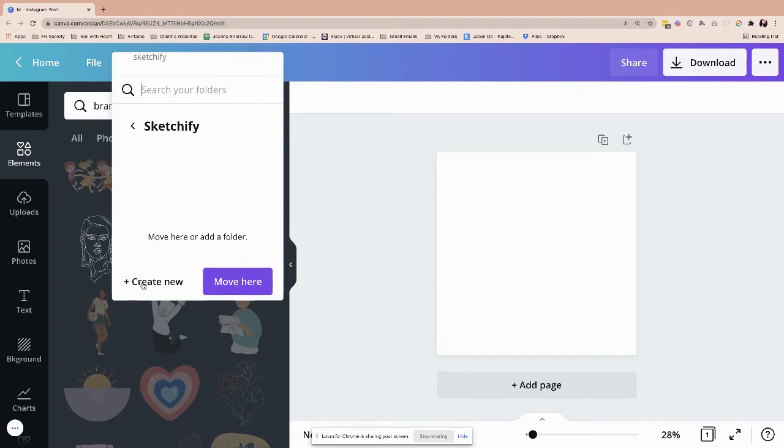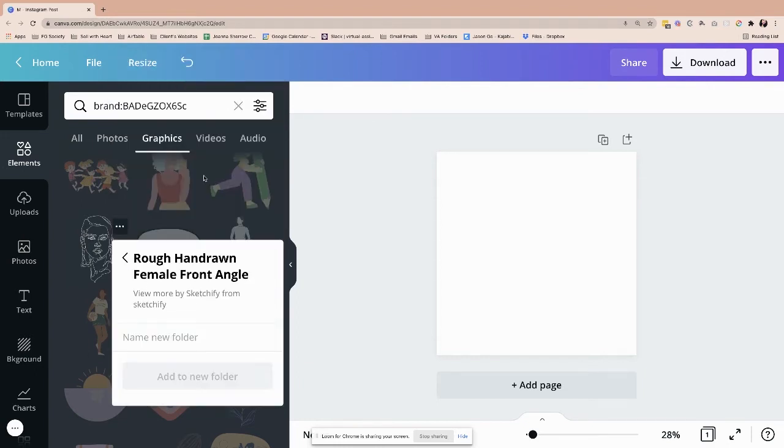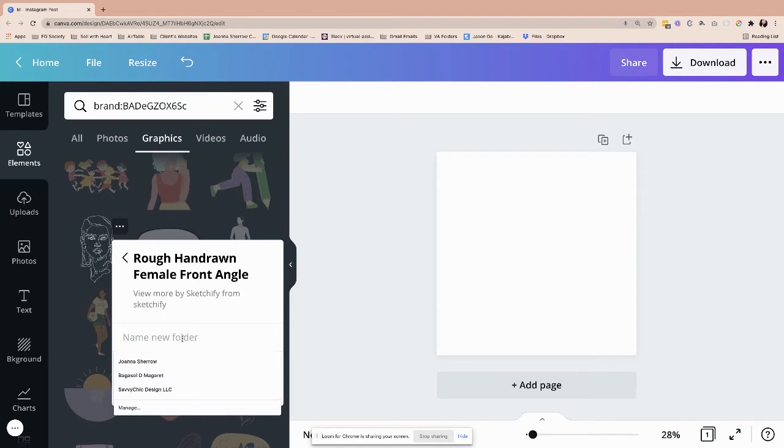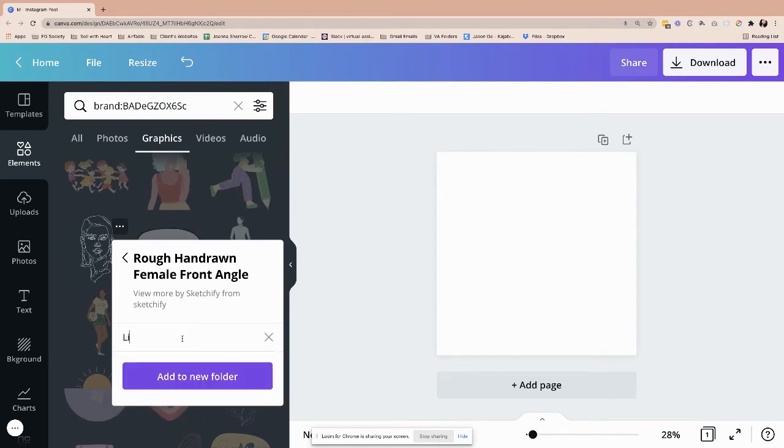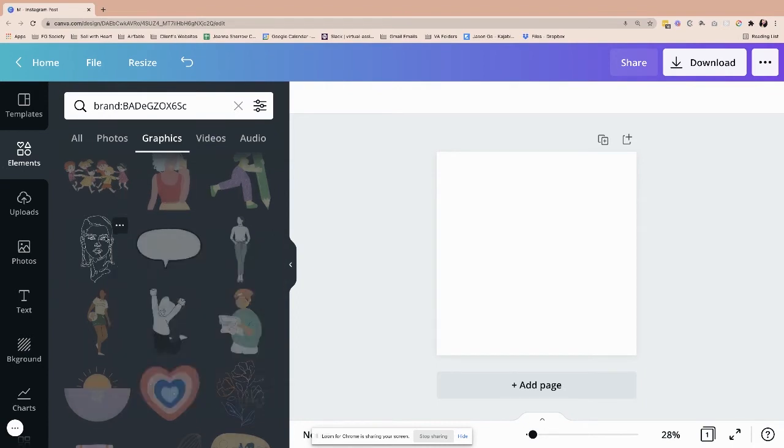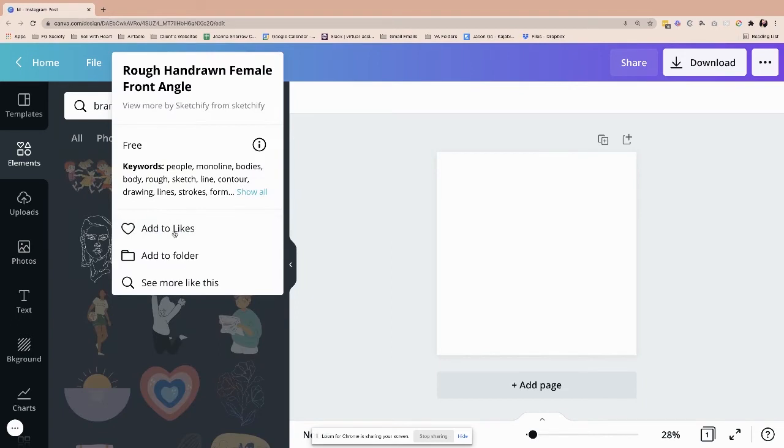And I can even do still, like, filter it out and get more organized. I want to do, for example, I want to name it, I want to name it Line Images, for example. And I'm going to go ahead and save that one there.